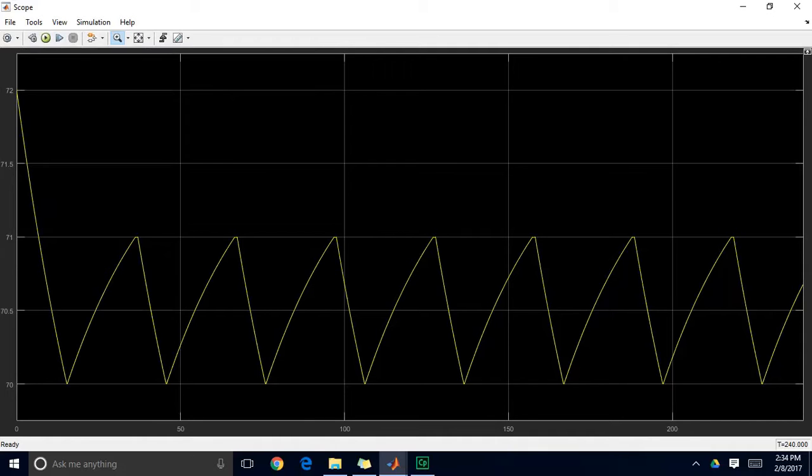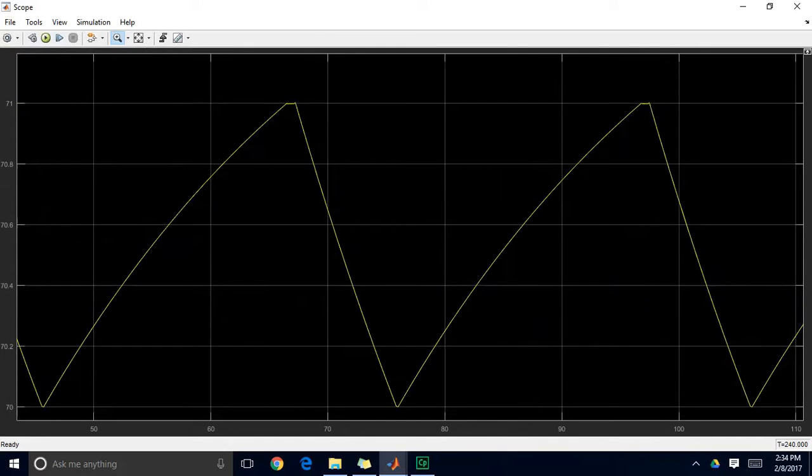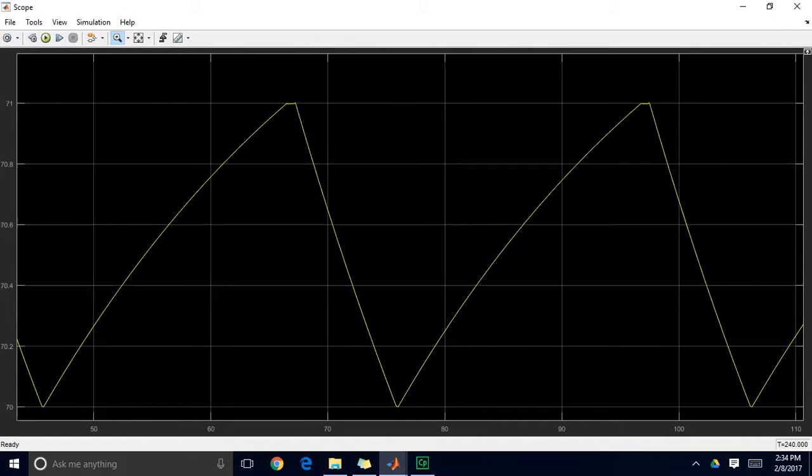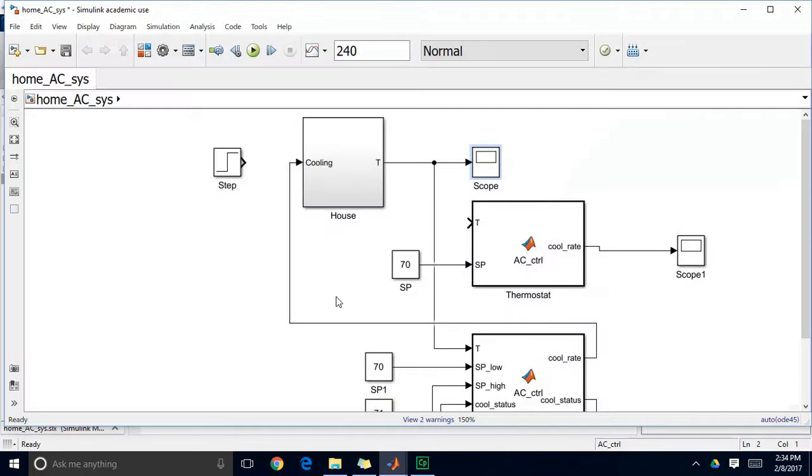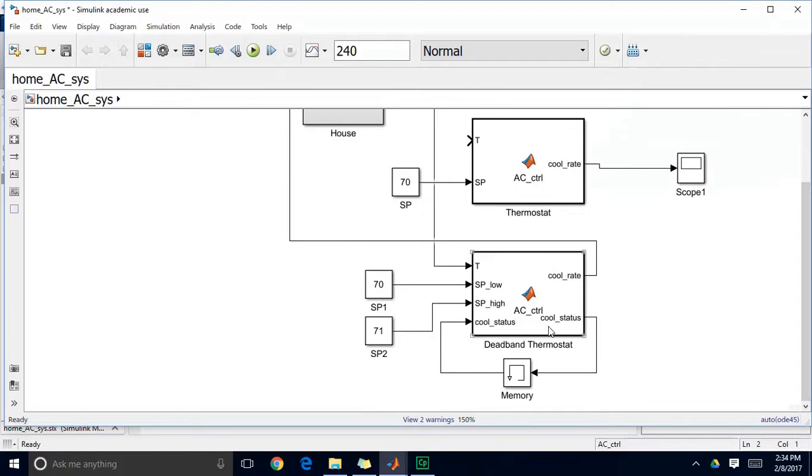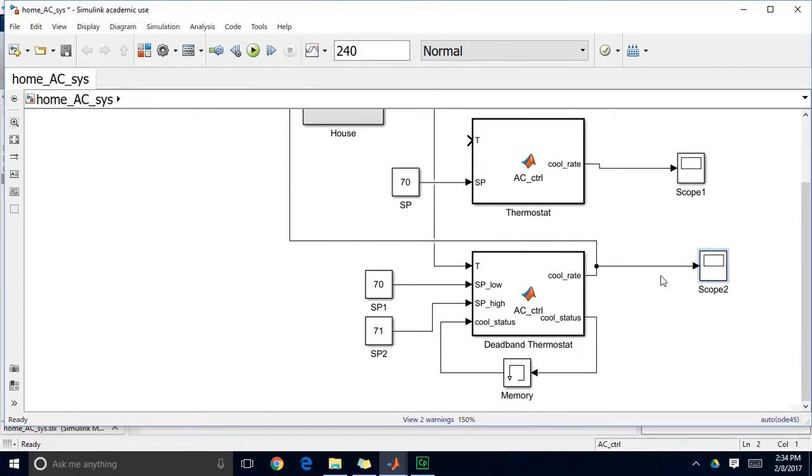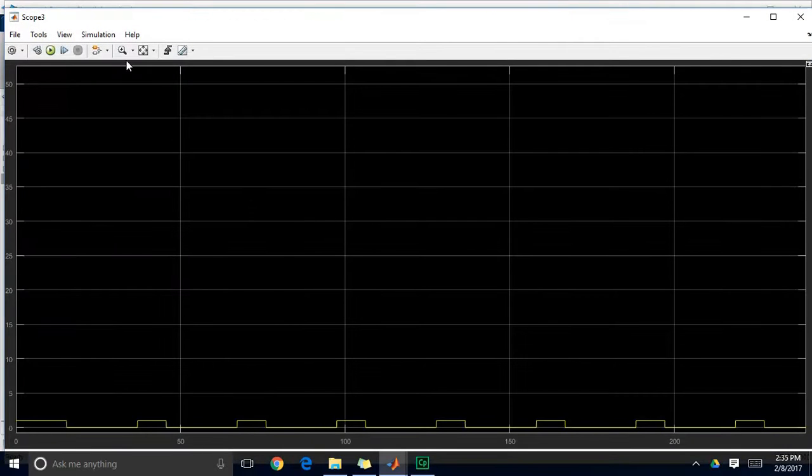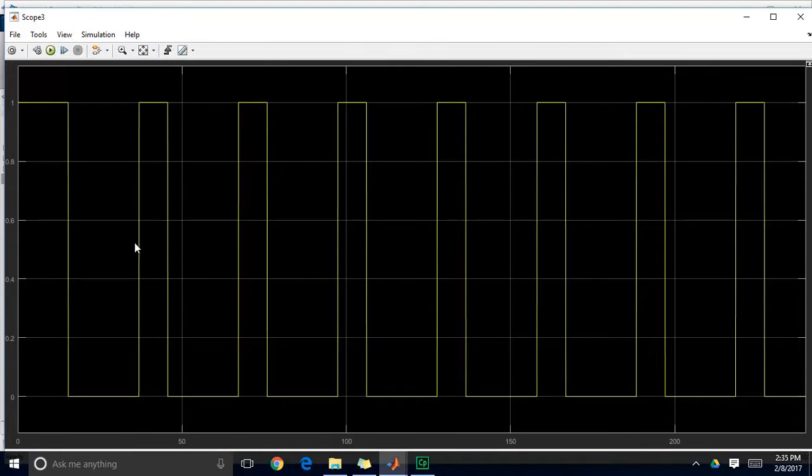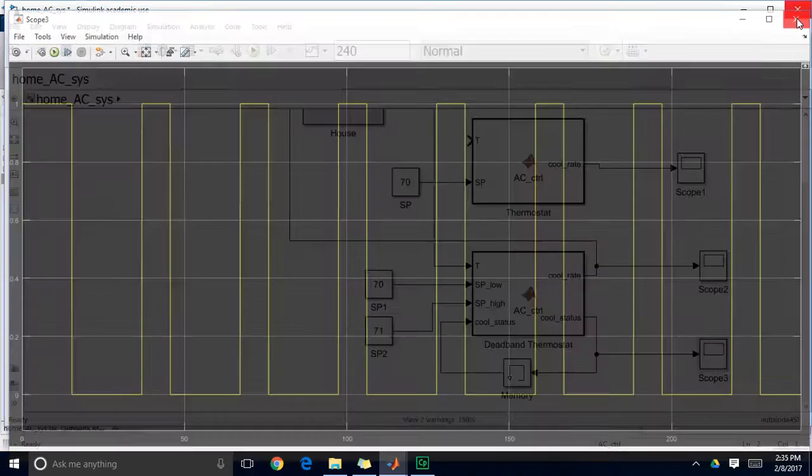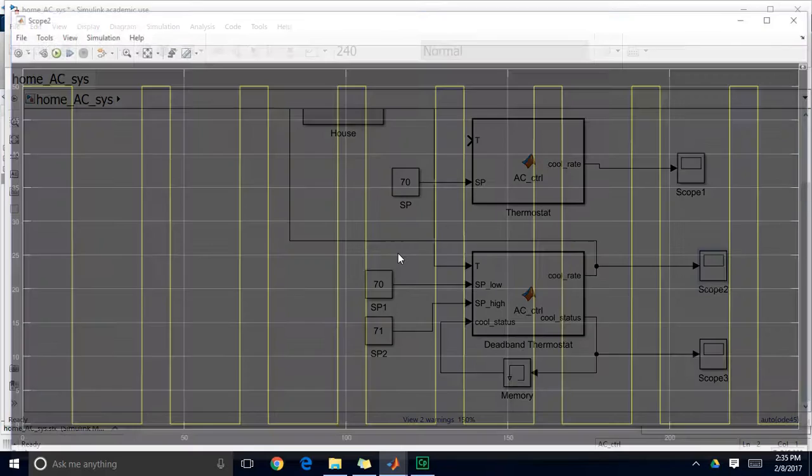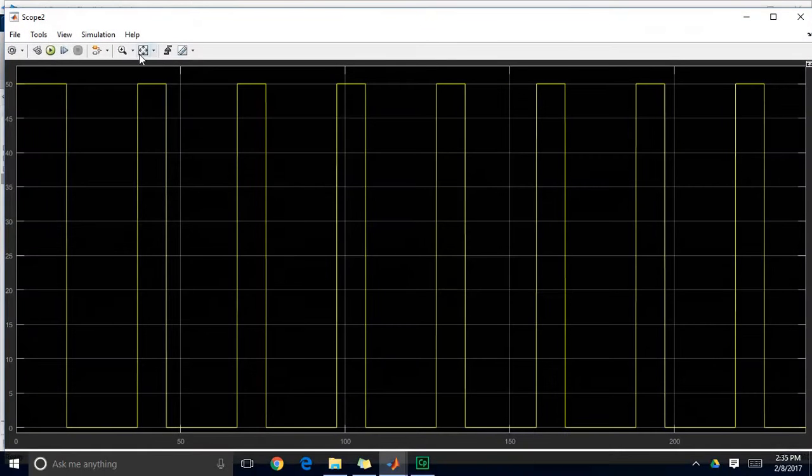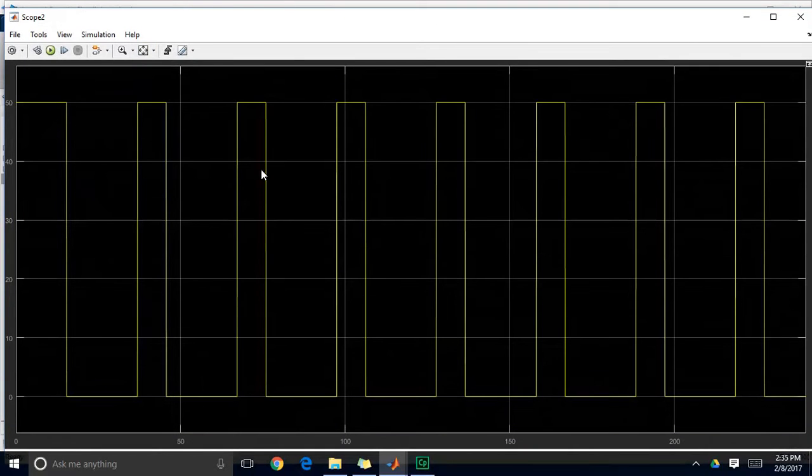And as you can see in this period of between roughly an hour, we're seeing our air conditioning system pretty much only comes on twice. And when it does come on, it's staying on for about 10 or 20 minutes rather than frequently switching like it was before. So if we were to put a scope here on our cooling rate and another scope here on our cooling status. You'll see this cooling status oscillate between 0 and 1 and you'll see our cooling rate oscillate between 50 and 0.